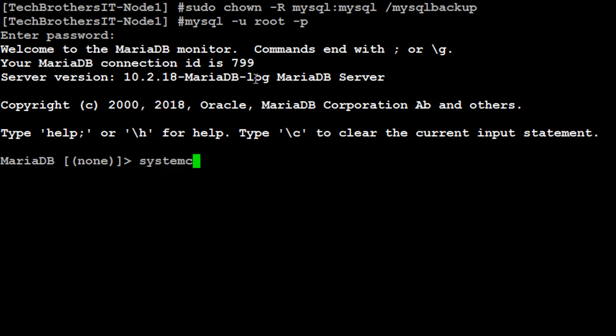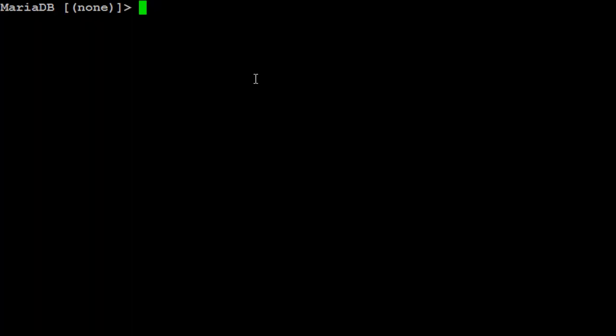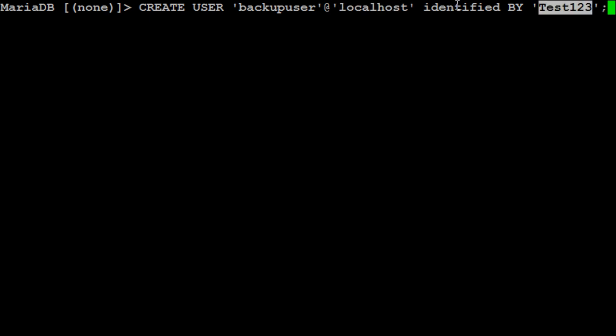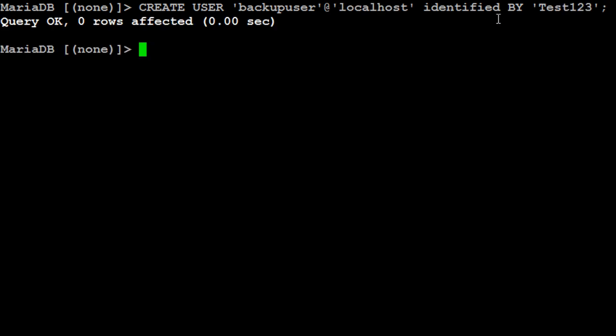Create user backup user at localhost identified by your password. So if you need to run the backups from another node, then you will be providing the IP of that one right here. And the password in my case is very simple. You can change it to some complicated password or difficult password.